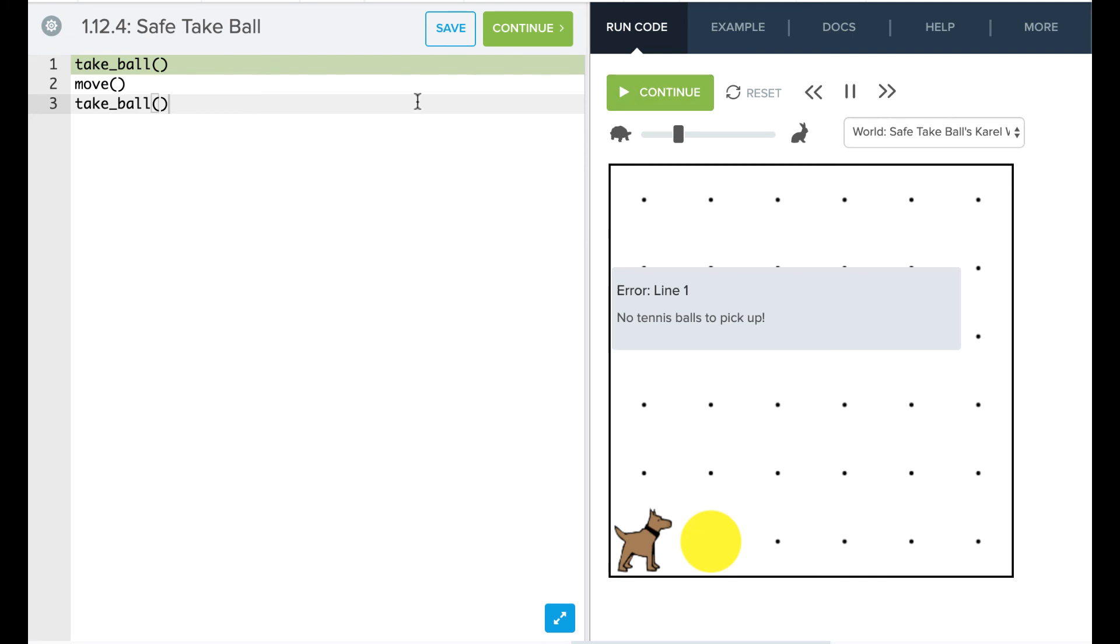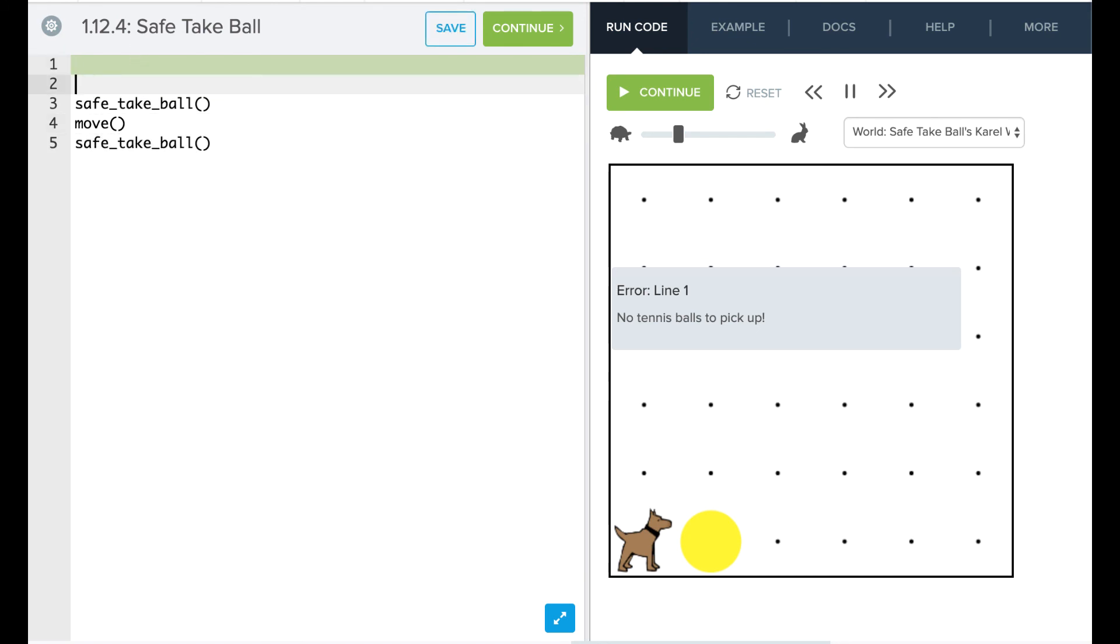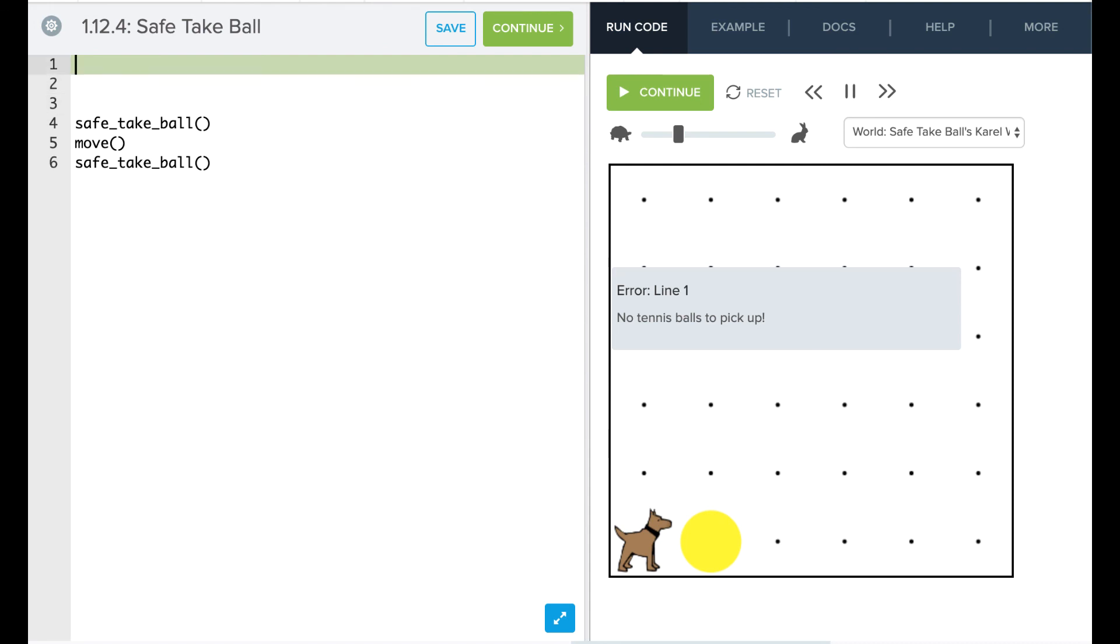So we want to create a function called safe_take_ball. So we're going to say safe_take_ball and safe_take_ball there. And our safe_take_ball function is going to basically say, if there's a ball there, take it. Otherwise, don't do anything. So let's go ahead and define that function.